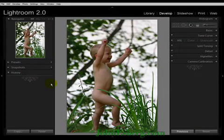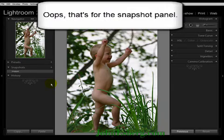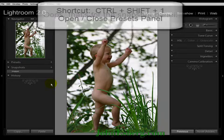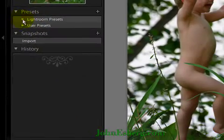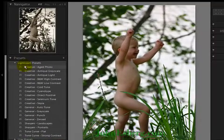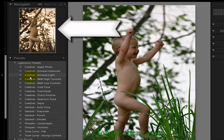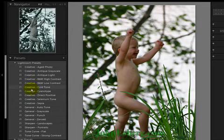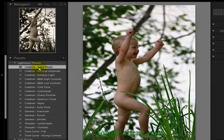Let's go and play with some presets. Ctrl-Shift-1. I've got my Lightroom presets, my user presets. As you can see, as I scroll down through my presets, if you look up in the Navigator window, you can see some previews of everything.